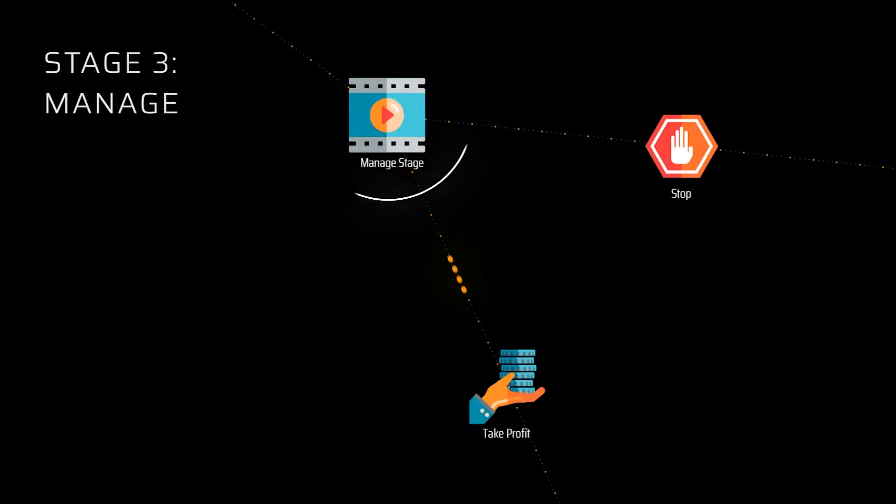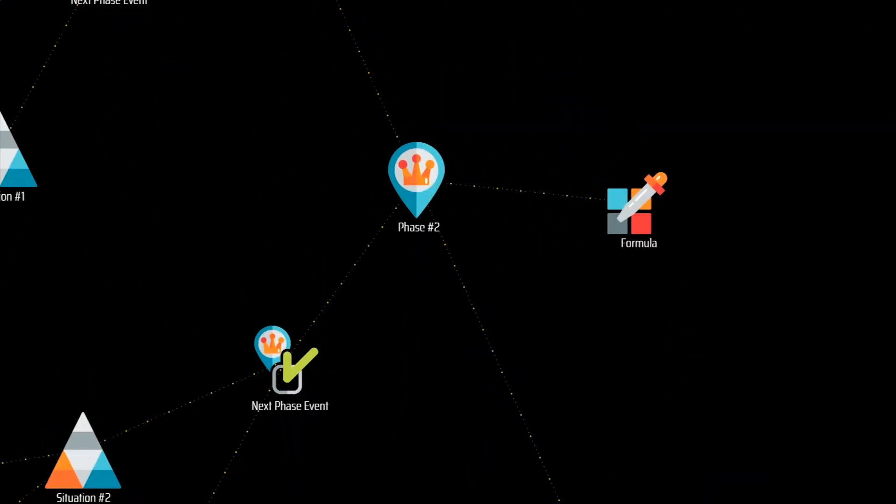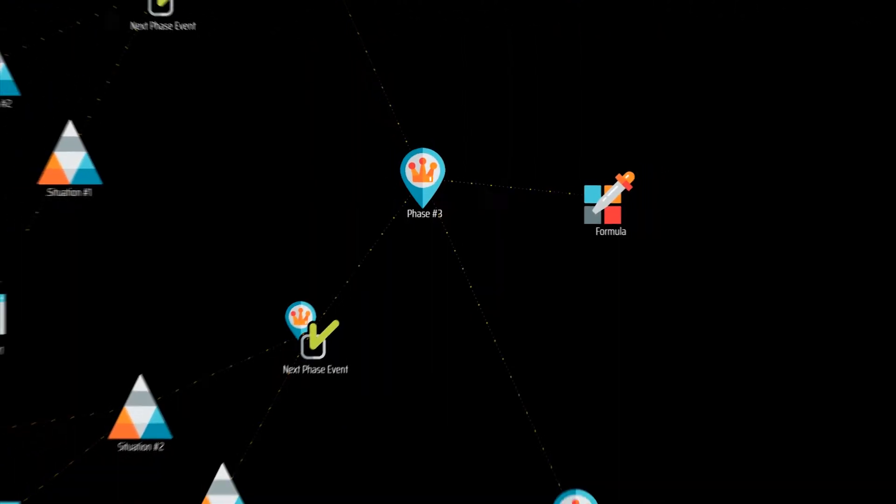The current implementation allows building both simple and complex strategies, dynamically managing stop and take profit targets through a sequence of phases.